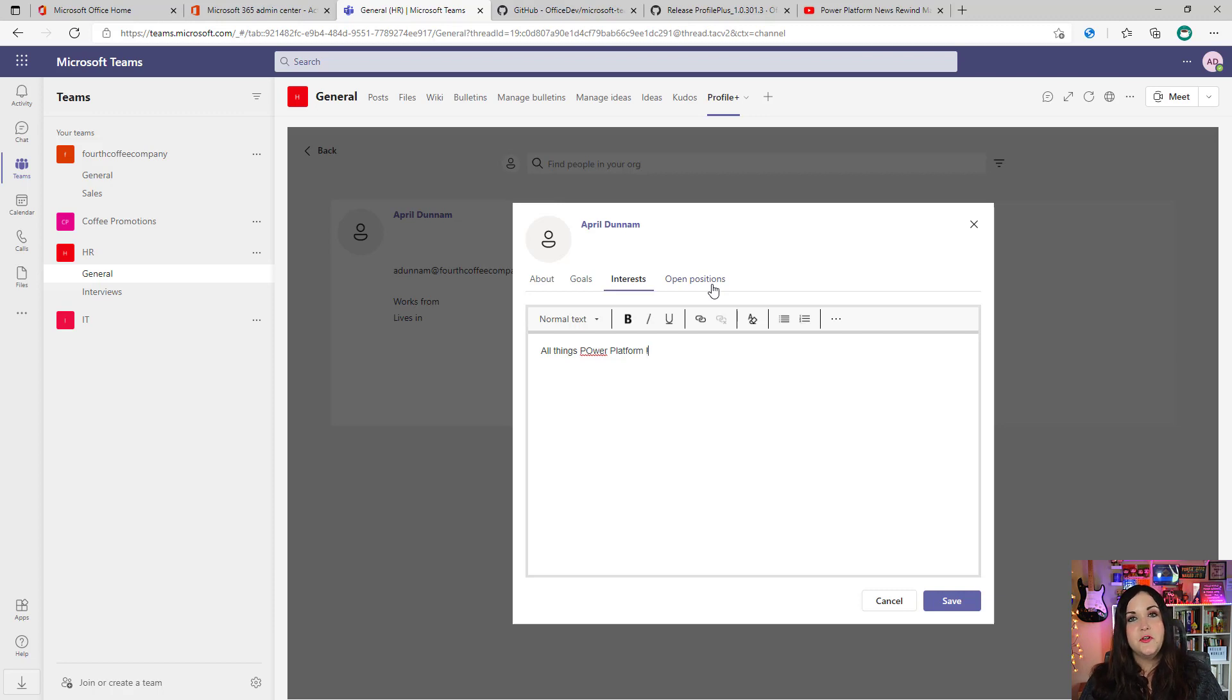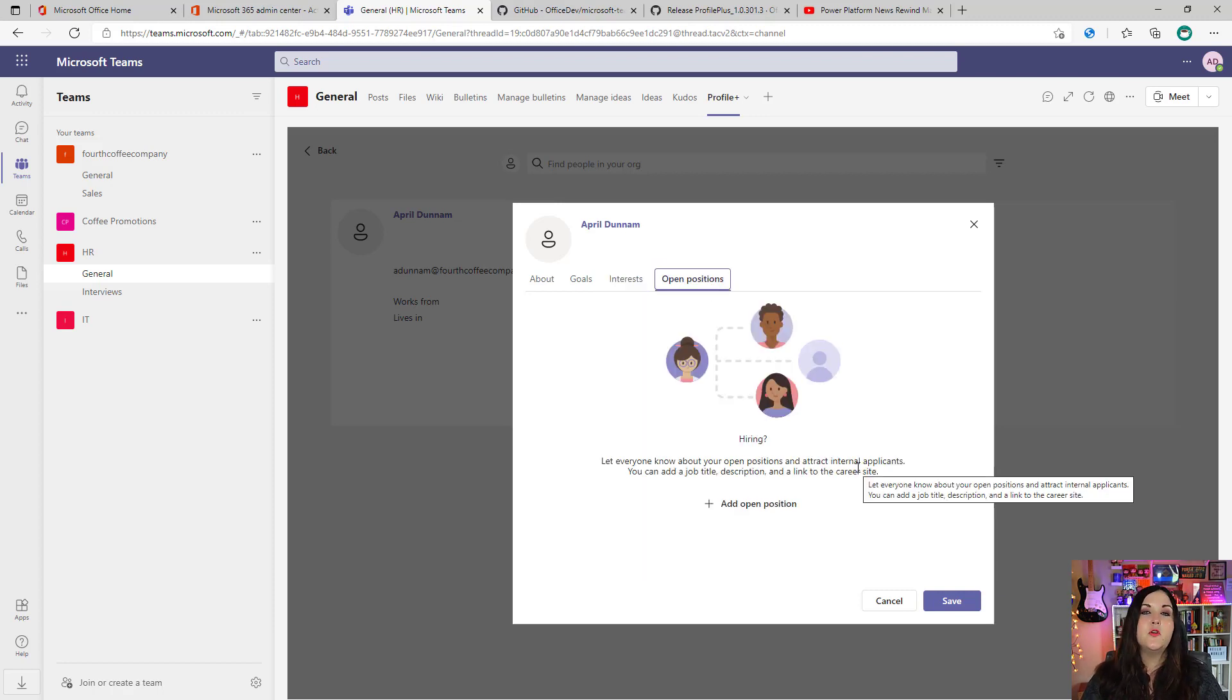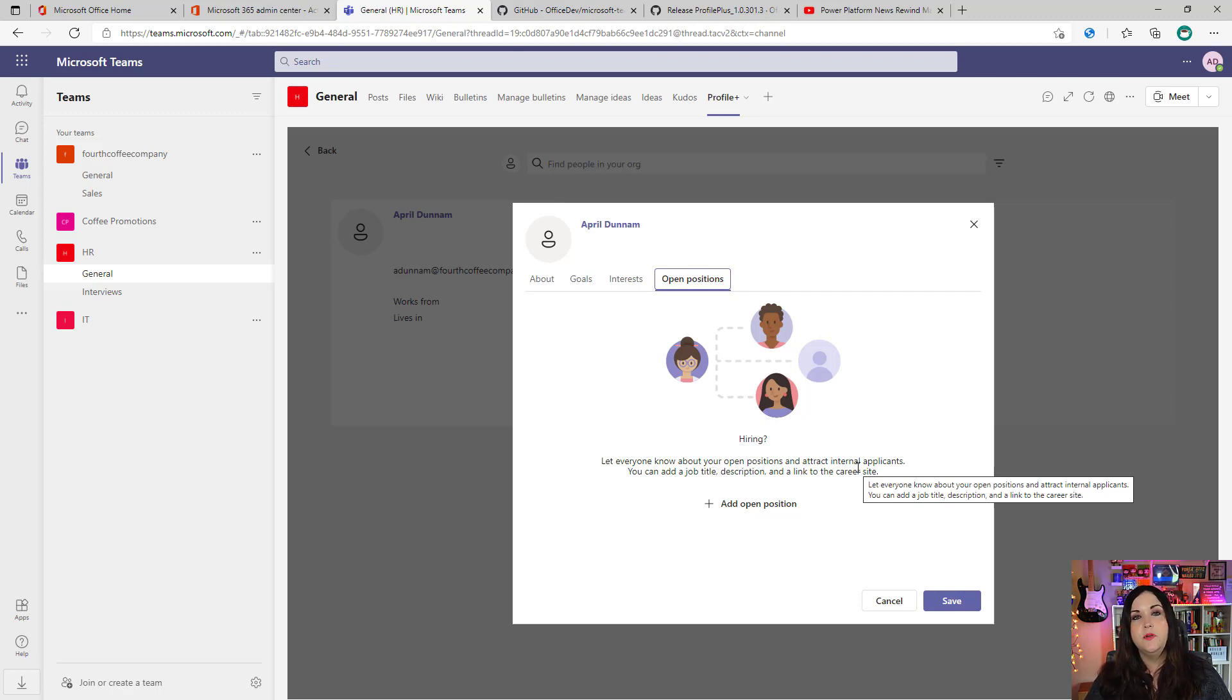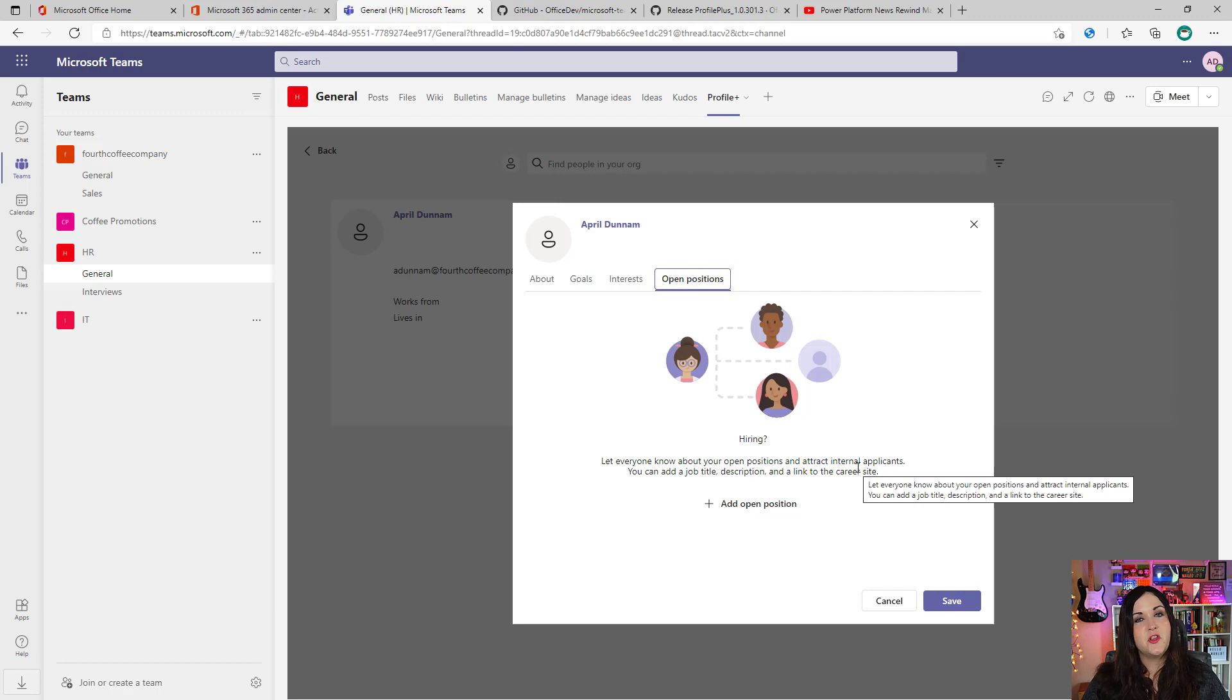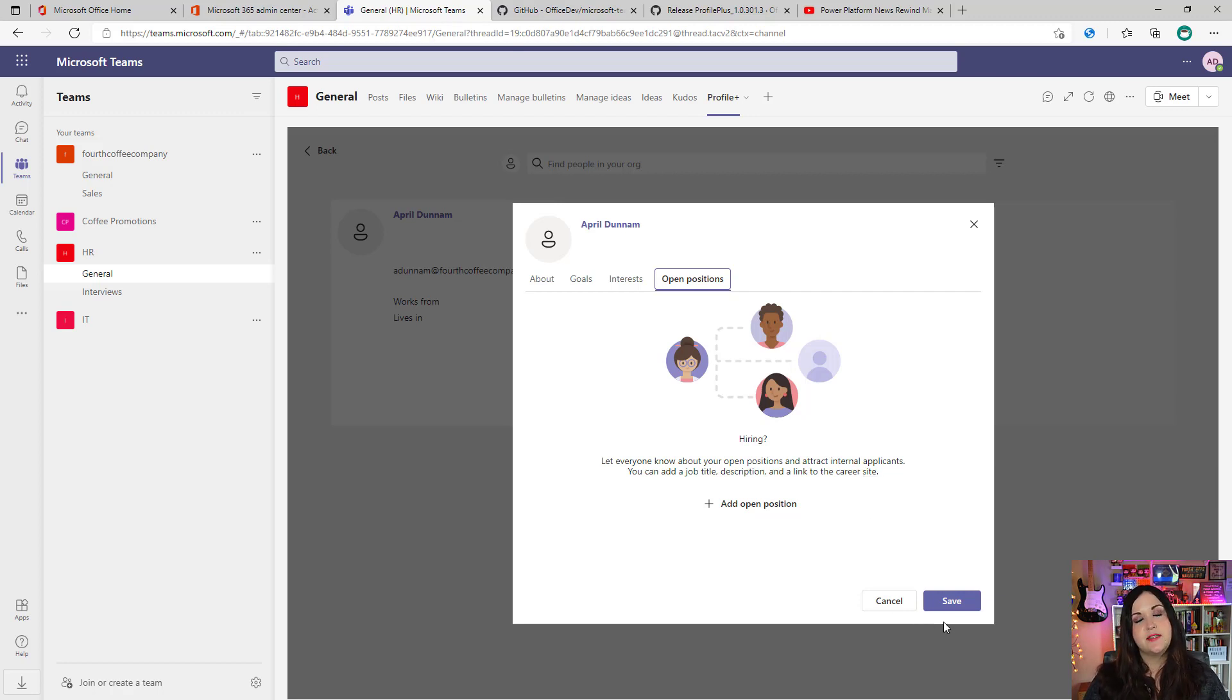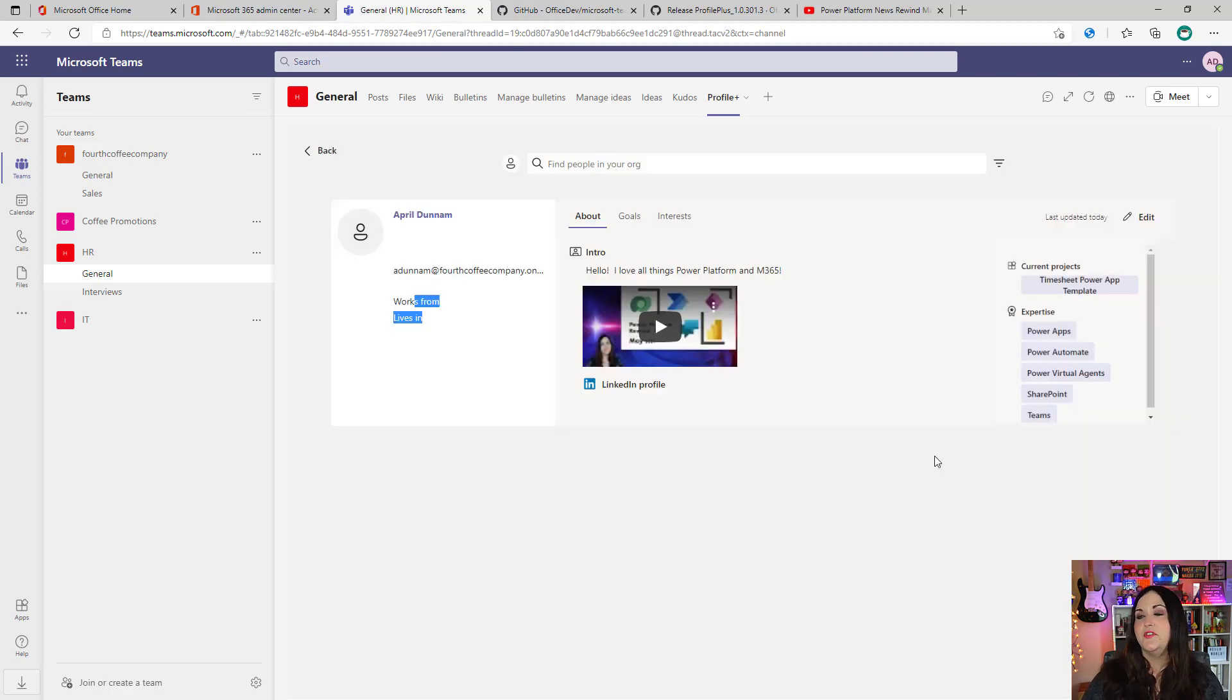And finally, you'll notice we have this open positions tab. This is another really cool feature of the Profile Plus template. So not only can we use it to explore our colleagues on here and maybe who reports to whom and see their interests and their projects that they're working on and their specialties and all of that, but we can also list different positions that we might have so that we can explore and see what other openings we have within the company. I'll come back to this. Let's save my profile so far so that we can see how that will look on the data card. So I'm going to save everything that I put in and there we go.